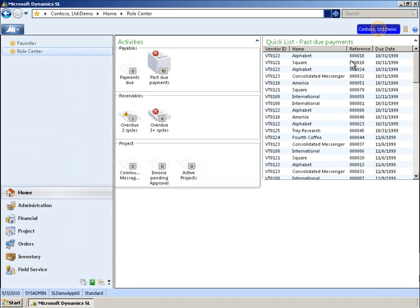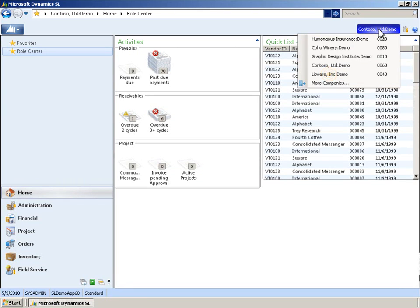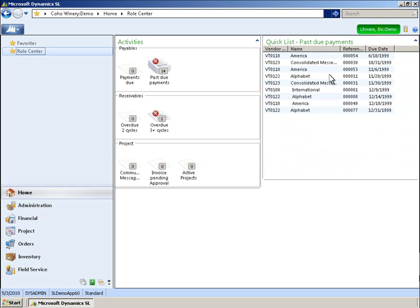Another benefit of Microsoft Dynamics SL is the Multiple Companies feature, which helps organizations account for operations in multiple entities. This feature accommodates anywhere from two to literally hundreds of entities. We've made it easier than ever to use this feature. First, to change a company, simply click on the Company Name button, then make a selection from the list. It's that easy.